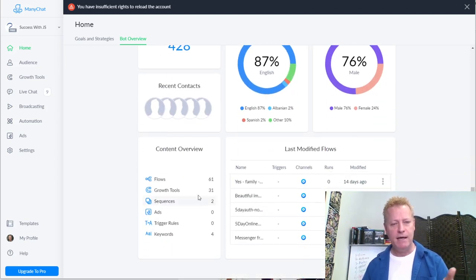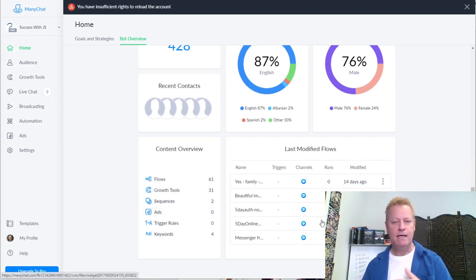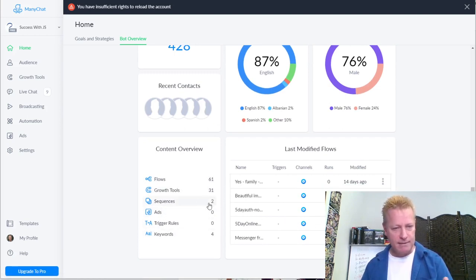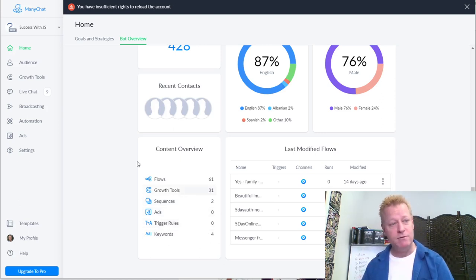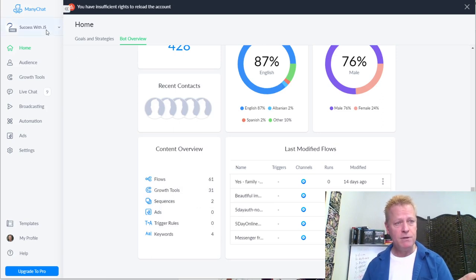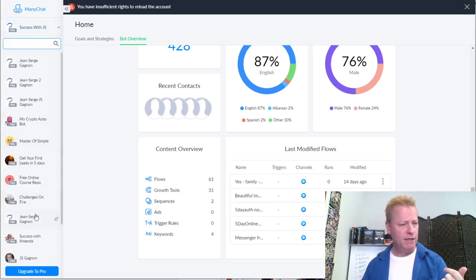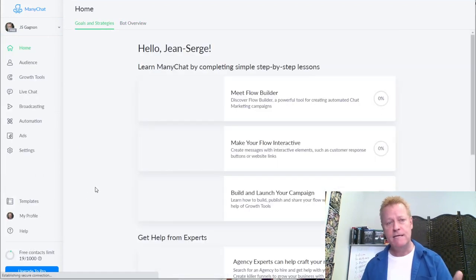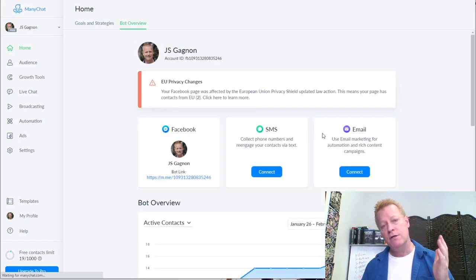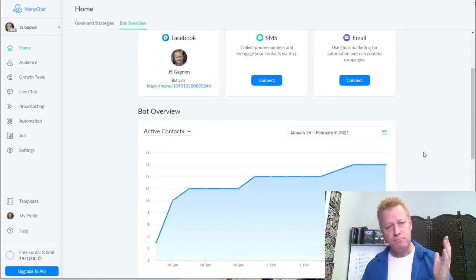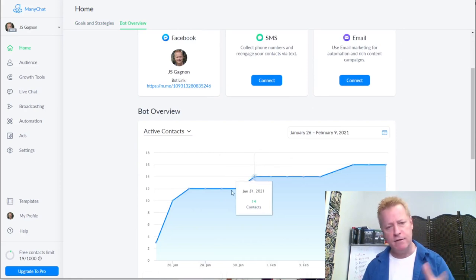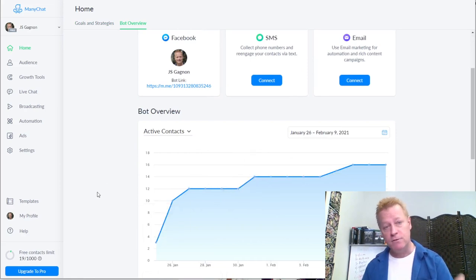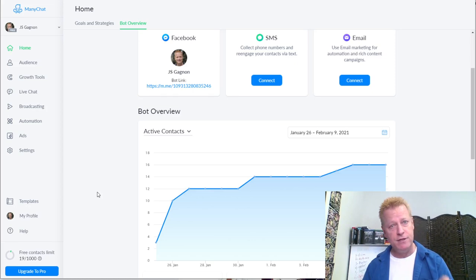Back then I had 661 flows, 31 growth tools, two sequences, and all that. That was how I was using it. Today I'm using it on my newer JS Gagnon page and I still haven't set up the pro account. With the pro there are certain limits, but I'm going to be doing that soon. Right now I'm still using the free version, and you can use the free version too.